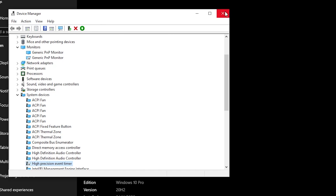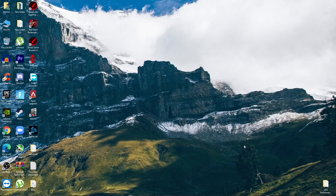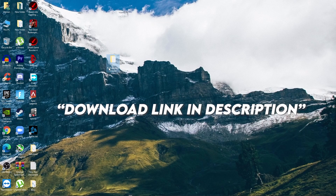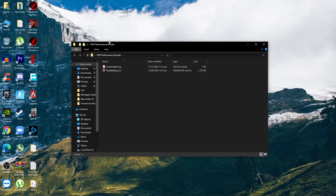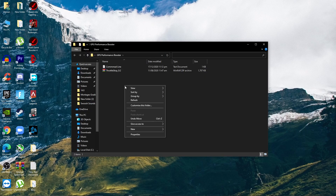Next, you need to download a boost pack. I'll provide the link in the description of this video. Go ahead and download the GPU Performance Booster Pack from the description link.